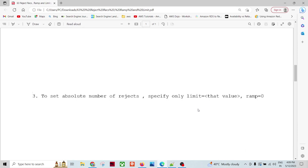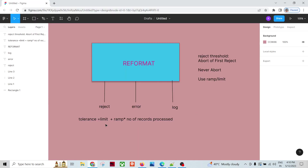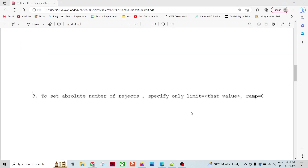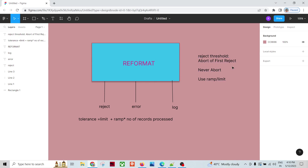The third context is setting an absolute number of rejects using only limit, with ramp = 0. If we want to stop the process after 50 rejects, we set limit = 50, ramp = 0. Using the formula, tolerance = 50. So if there are 49 or 50 issues, the reformat will not stop. If there are 51 issues, it will fail at that last record. Up until the reject count reaches 50, it will not fail.